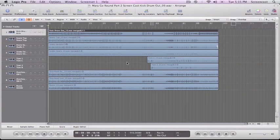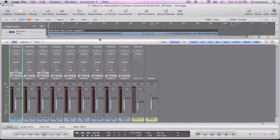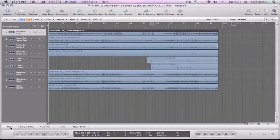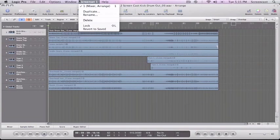So if we are going to mix these, we can't do it from the arrange window. There are these little buttons down here, mixer, and as you can see this gives us a mixer, but the problem is that we don't have a whole lot of screen real estate and it looks kind of cluttered to me.